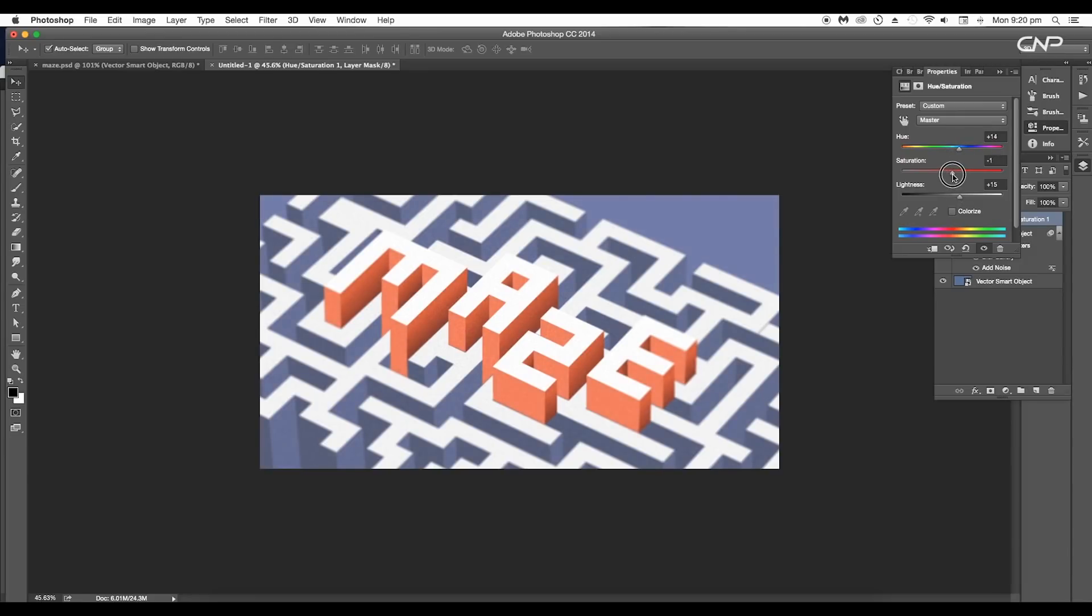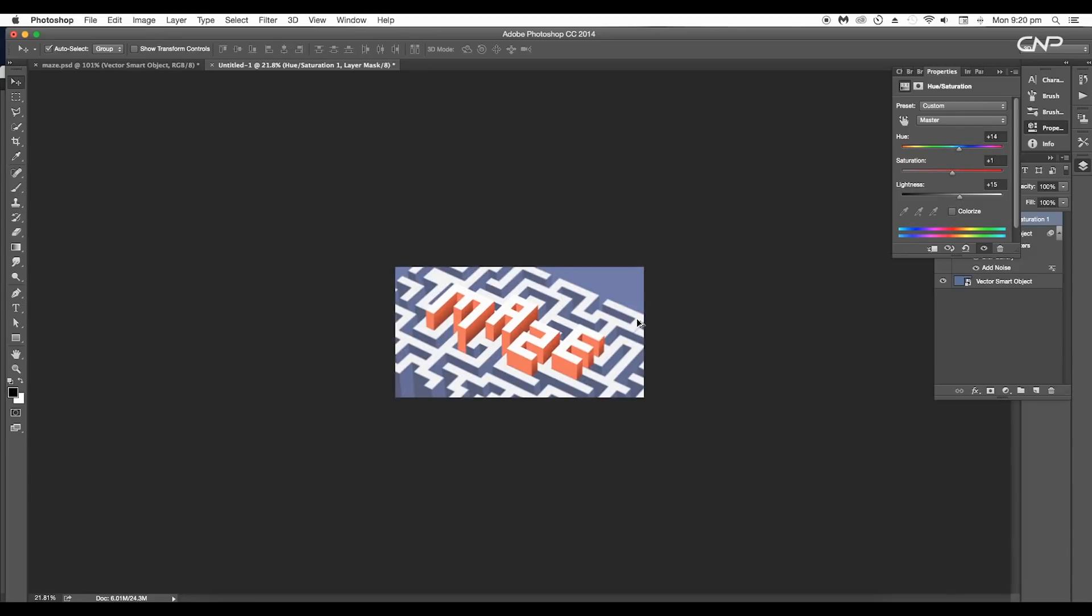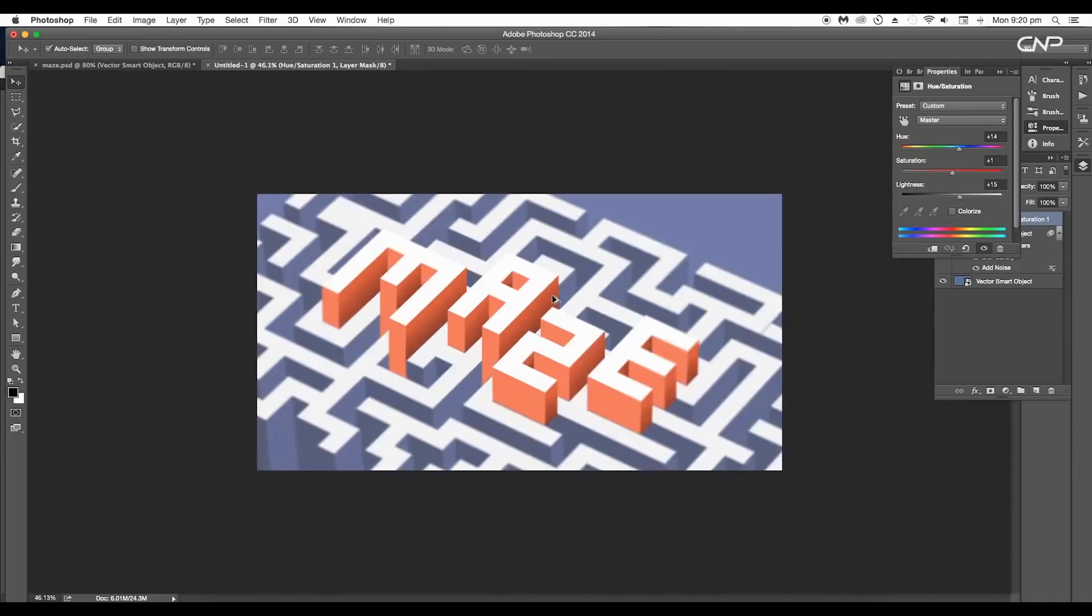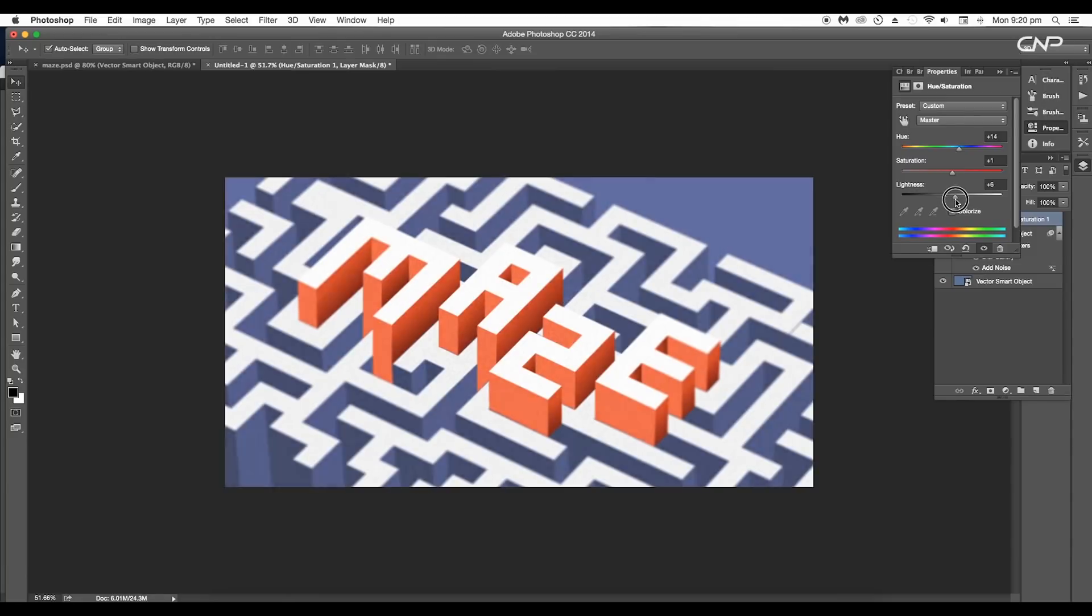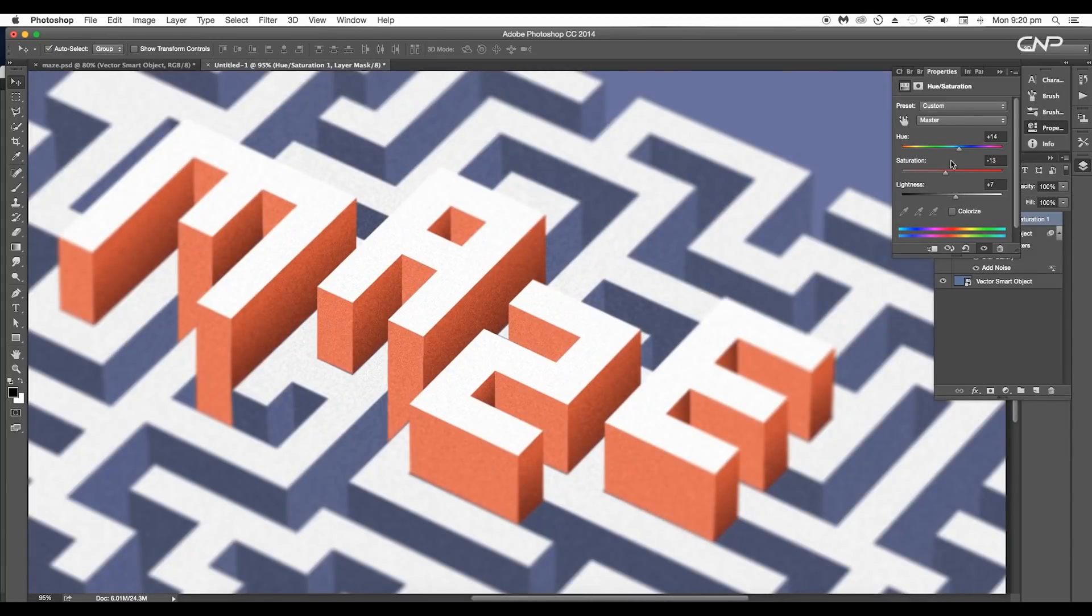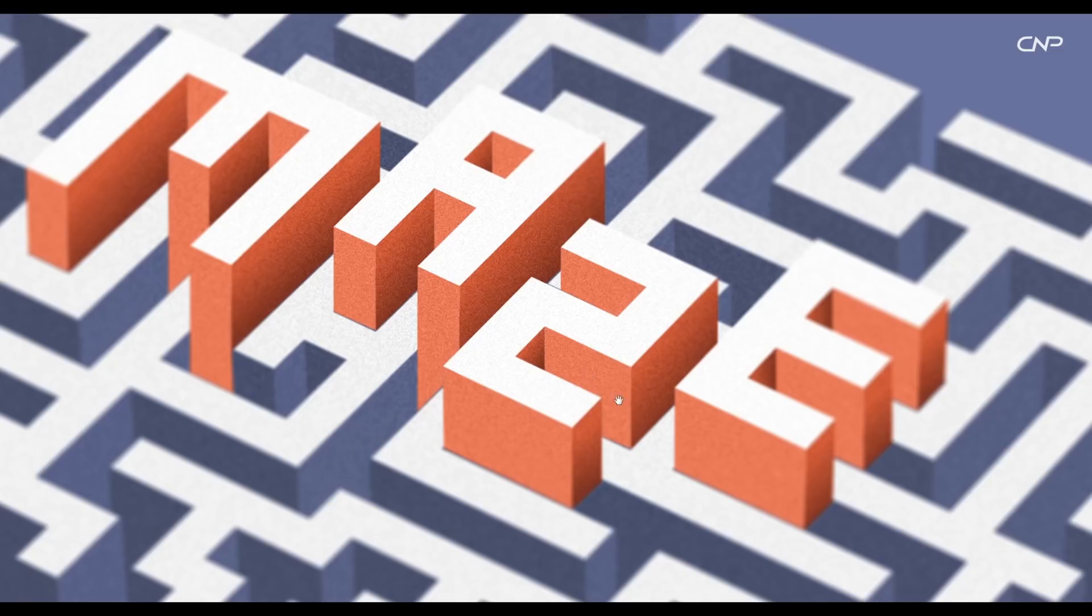Finally, we have completed creating the maze design effect. During the process, we have used some new techniques to achieve this design concept.